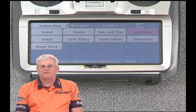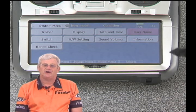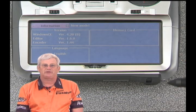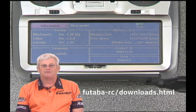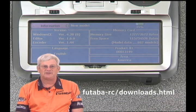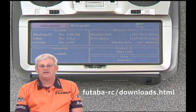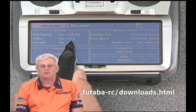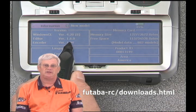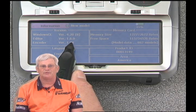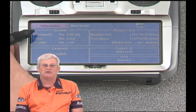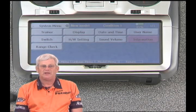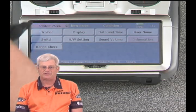One other important piece of information here is the information button, where you can see what the software version is for your particular radio. On this 14MZ it says version 1.6, which was a new software update from early July 2010. It's always a good thing to check what software version you're on — look at the Futaba website and make sure you're running the most current software. We'll hit the upper left button to back up a menu level and return to our home screen.